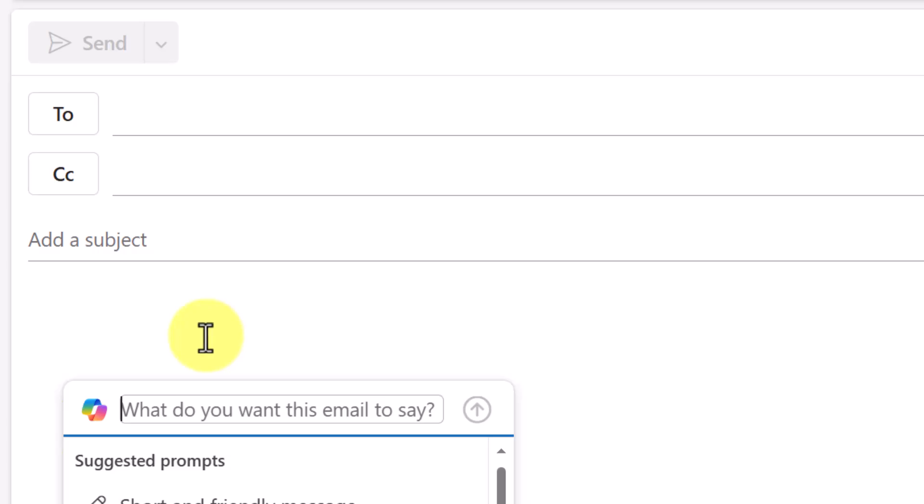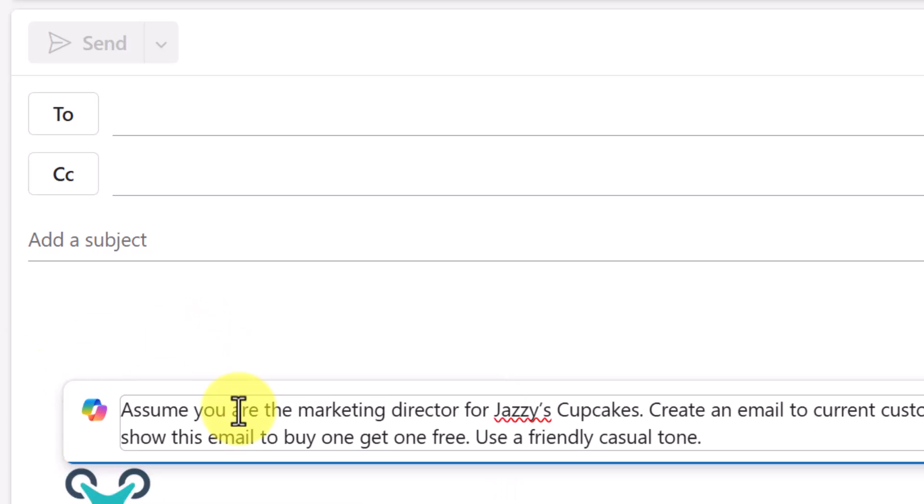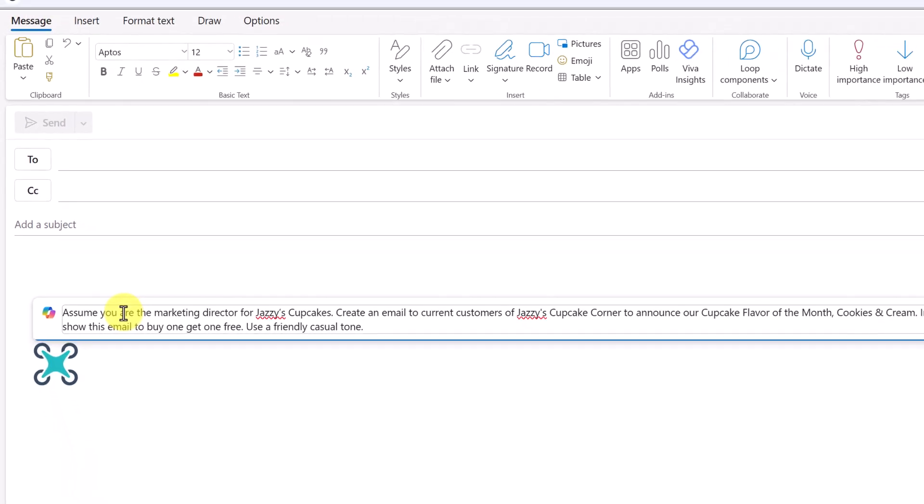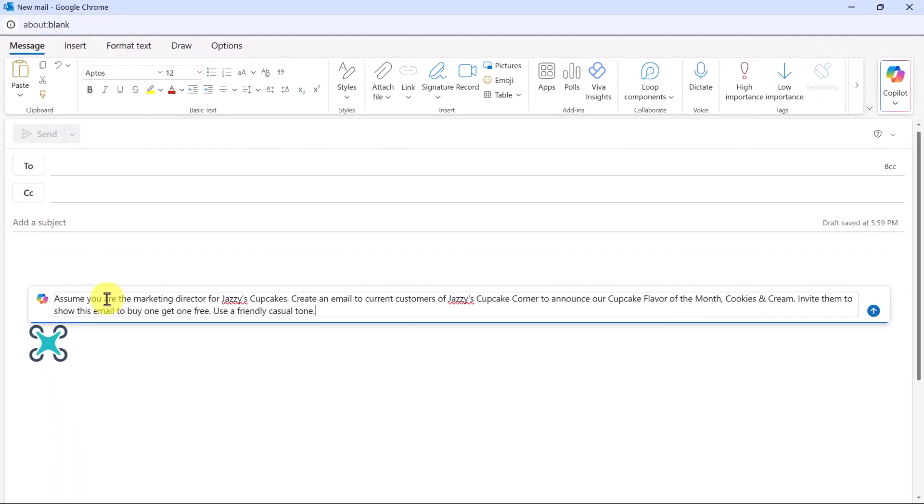What do you want that email to say? This is going to be a longer one. Here I'm setting the situation of being a marketing director for Jazzy's Cupcakes. I want to create an email that's going to current customers to announce the cupcake flavor of the month. And then within the email, I'd like to invite them to show this email to buy one and get one free, and use a friendly, casual tone. Let's see what happens.